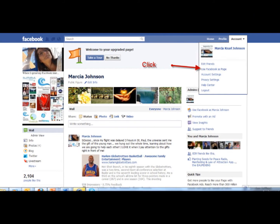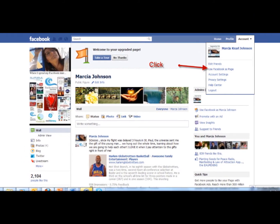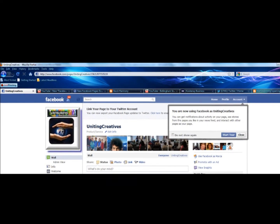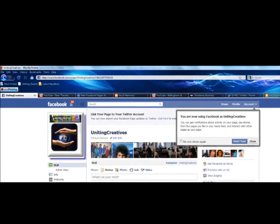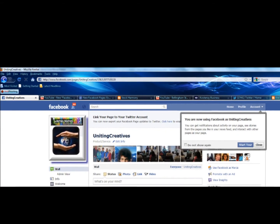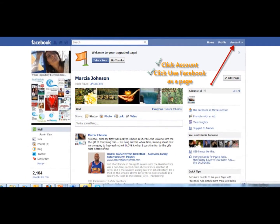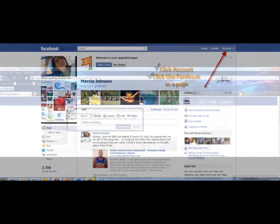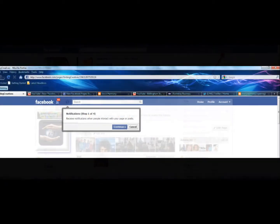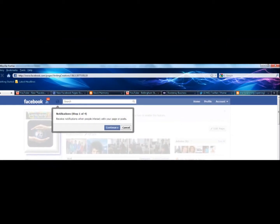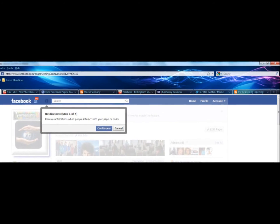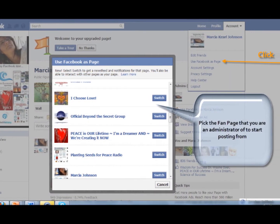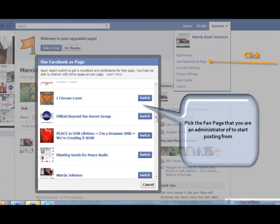In order to post from some of the pages that you're either an administrator or that you created, Facebook now allows you to click on the account button on the top right hand side of your profile page and click 'Use Facebook as a Page.' From there it will bring up a list of all of the pages that you're an administrator or creator of, and you can choose which page you'd like to highlight when you're posting comments, movies, and links around Facebook.